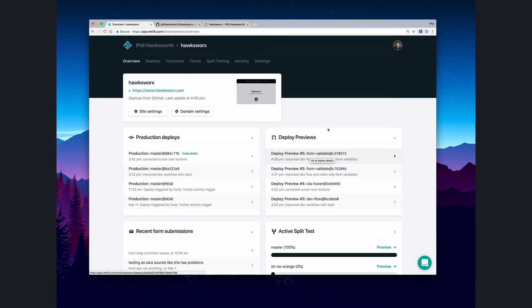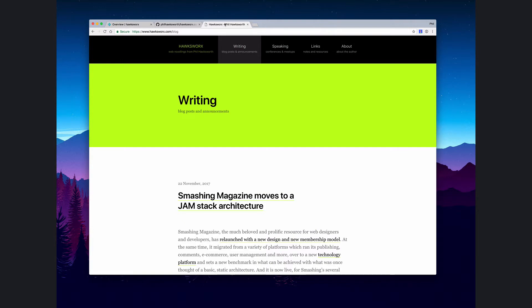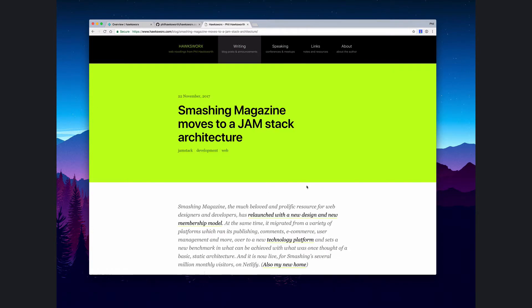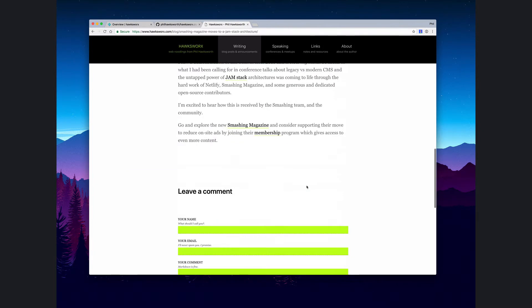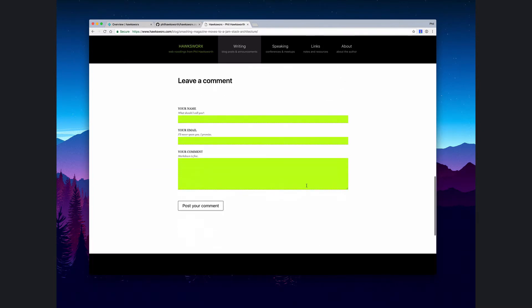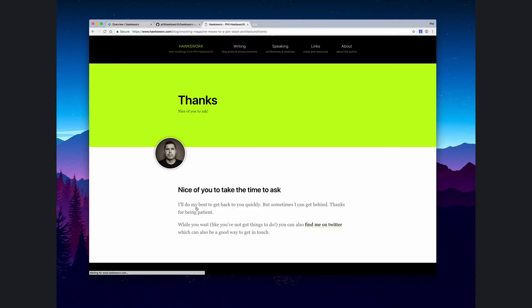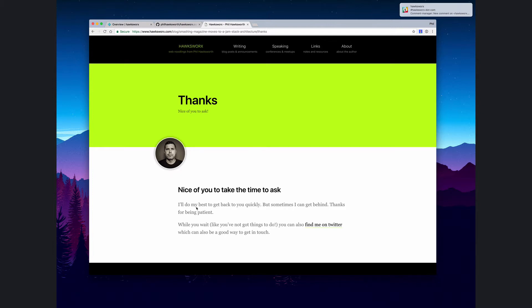I'm going to use my own site again as a guinea pig for this. I want to make some changes. At the moment I have a form at the bottom of all of my blog posts for a comment, and what happens when someone submits that form is I just get a notification of the form submissions within Netlify. But you'll notice I didn't fill any of the comment in, so I'm not doing any client-side validation.